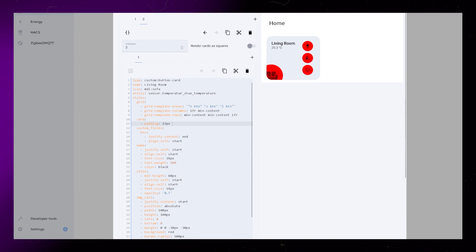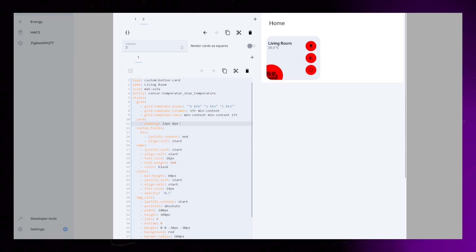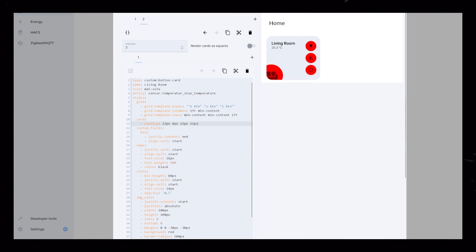As you can see, the buttons still get too much space. We can fix this by adding individual padding to the card. The four numbers represent the top, right, bottom, and left padding.